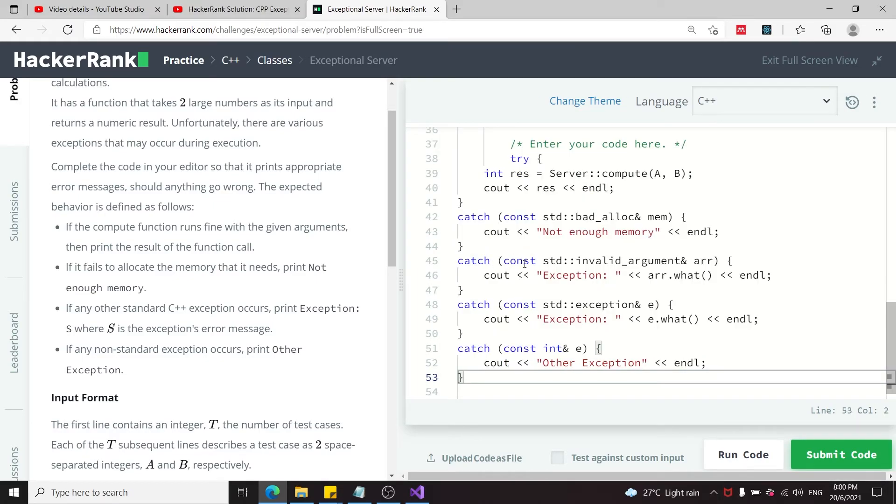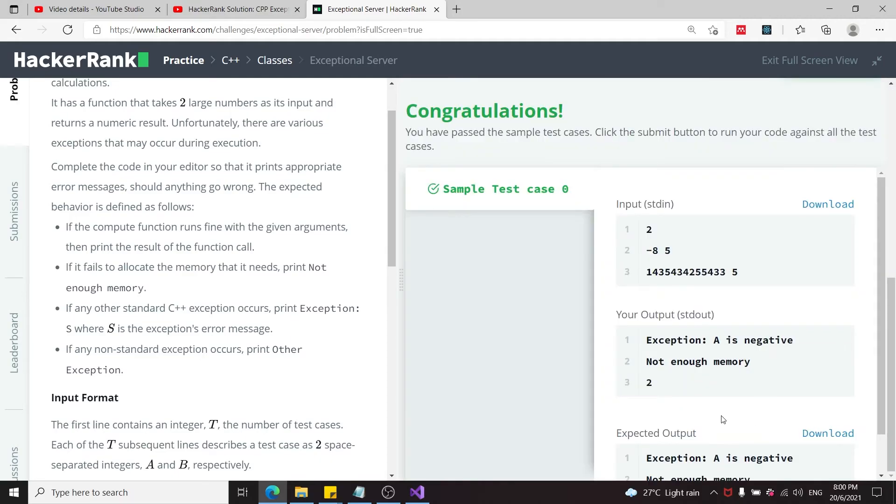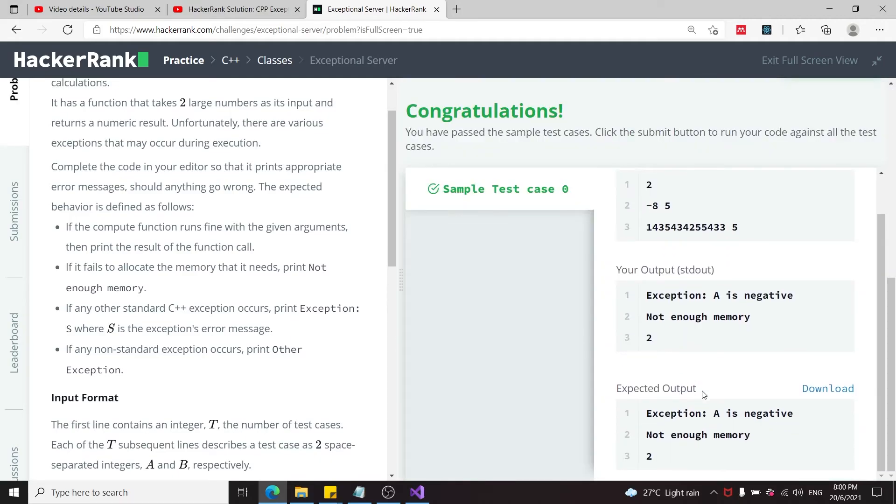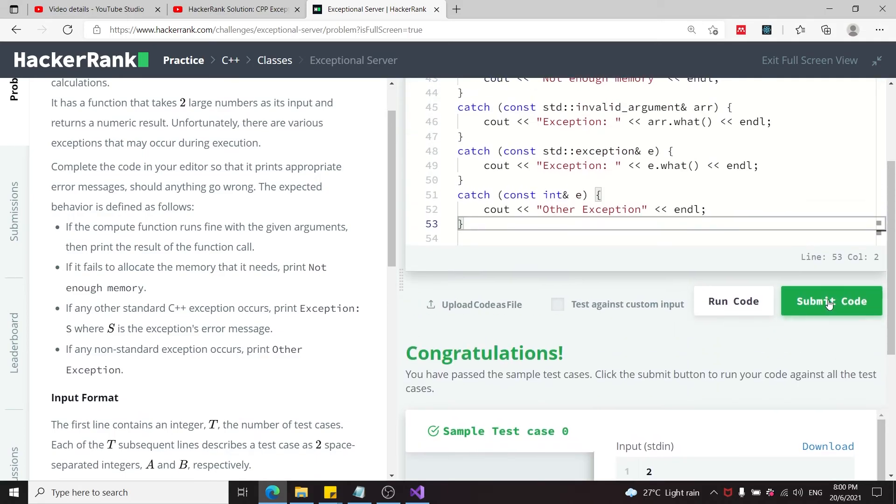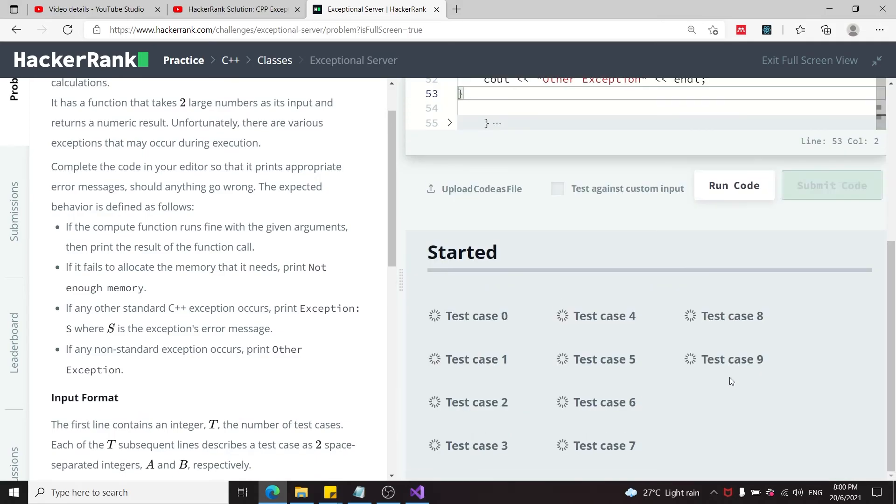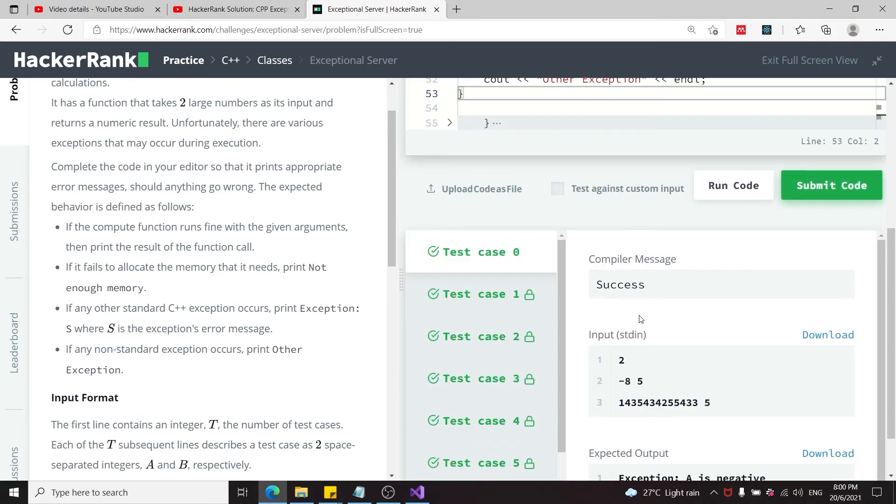It doesn't really matter if the indenting is off. I can run this code and test if we can pass the cases. We have one sample test case here—we've passed it. Let's submit this code and test against our ten cases. We've succeeded!